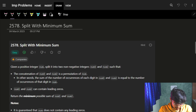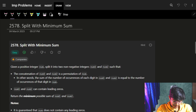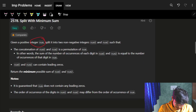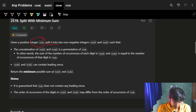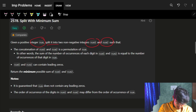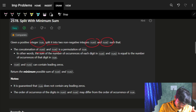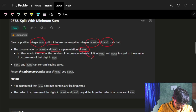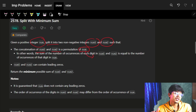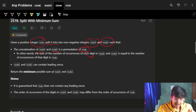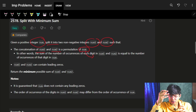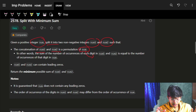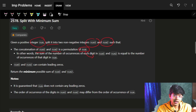Hi guys, good morning. In this video we are going to see the problem 'Split with Minimum Sum'. The problem says that we are given a positive integer num and we have to split it into two non-negative integers, num1 and num2. The concatenation of num1 and num2 is a permutation of num, meaning I can extract some digits out of my num and make any permutation I want, then use those in num1 and num2.